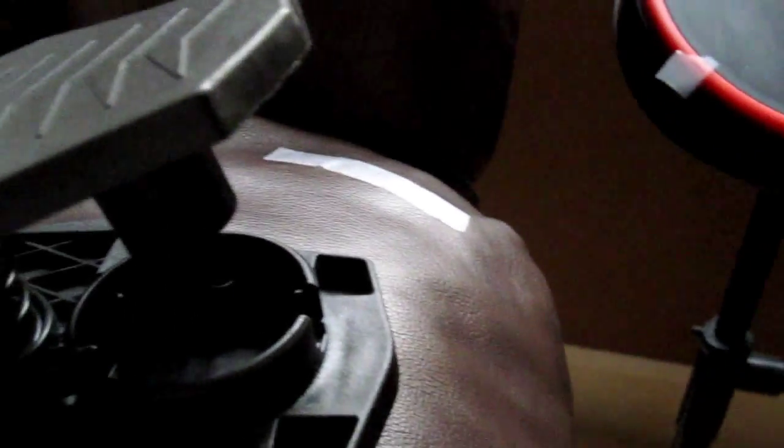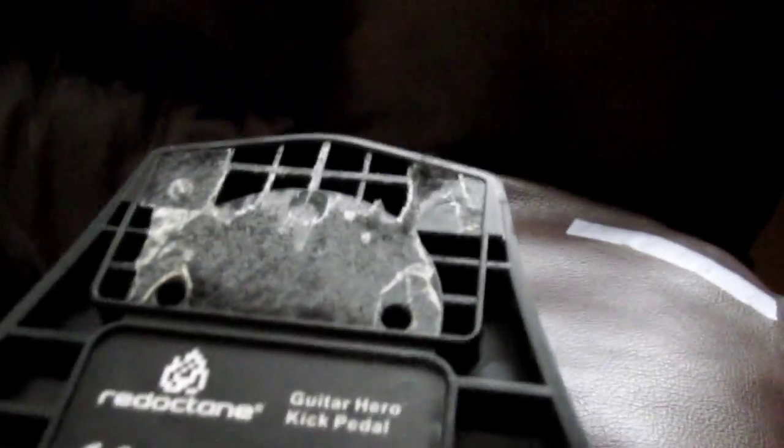Hello, AllAroundVideos1 here and I'm going to show you the first step on how to fix your bass pedal. First you have to take this thing off. I know I don't want to take it off but oh well, you'll have to.